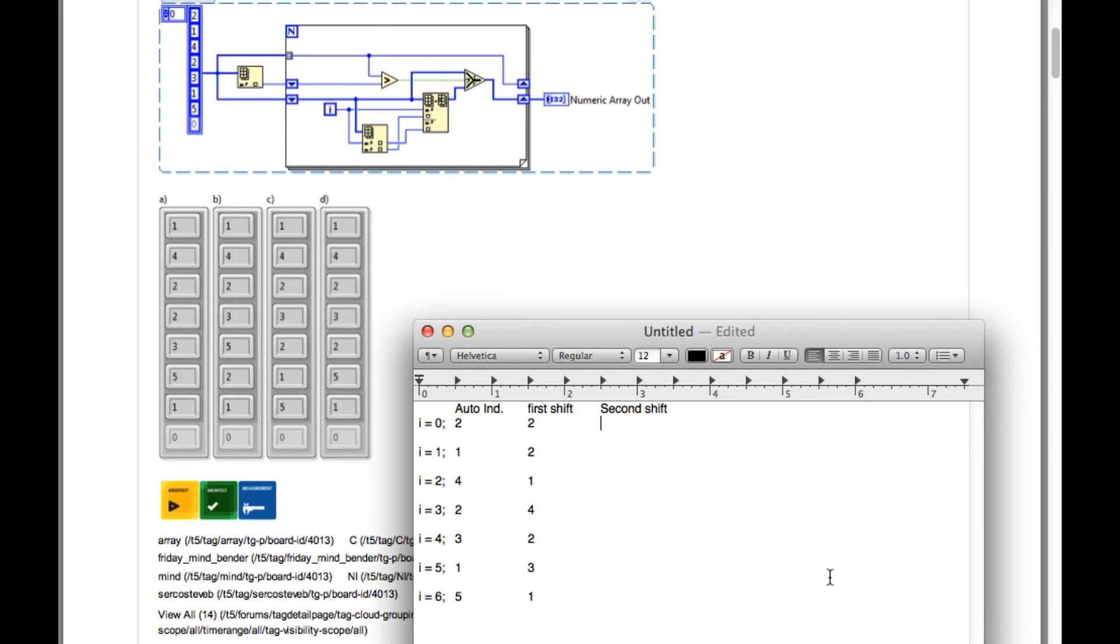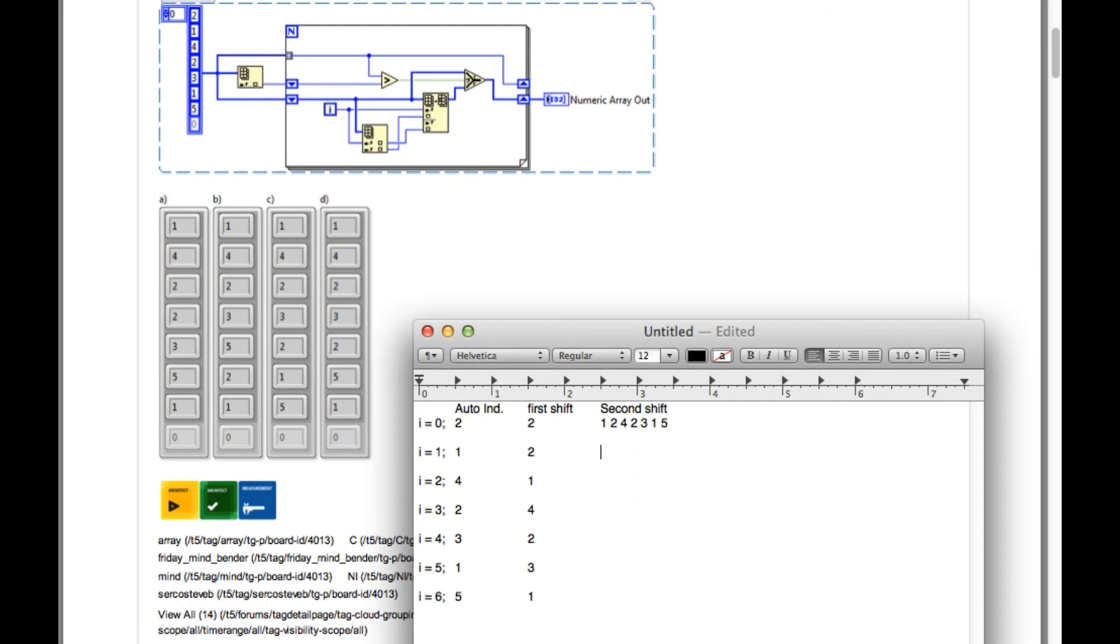Since 2 is equal to 2, that means it is going to be swapped. So my output is going to be 1, 2, 4, 2, 3, 1, 5. Now in the second iteration, since 1 is less than 2, again the swapping will take place but in this case the second element is going to be swapped. So 1, 4, 2, 2, 3, 1, 5.